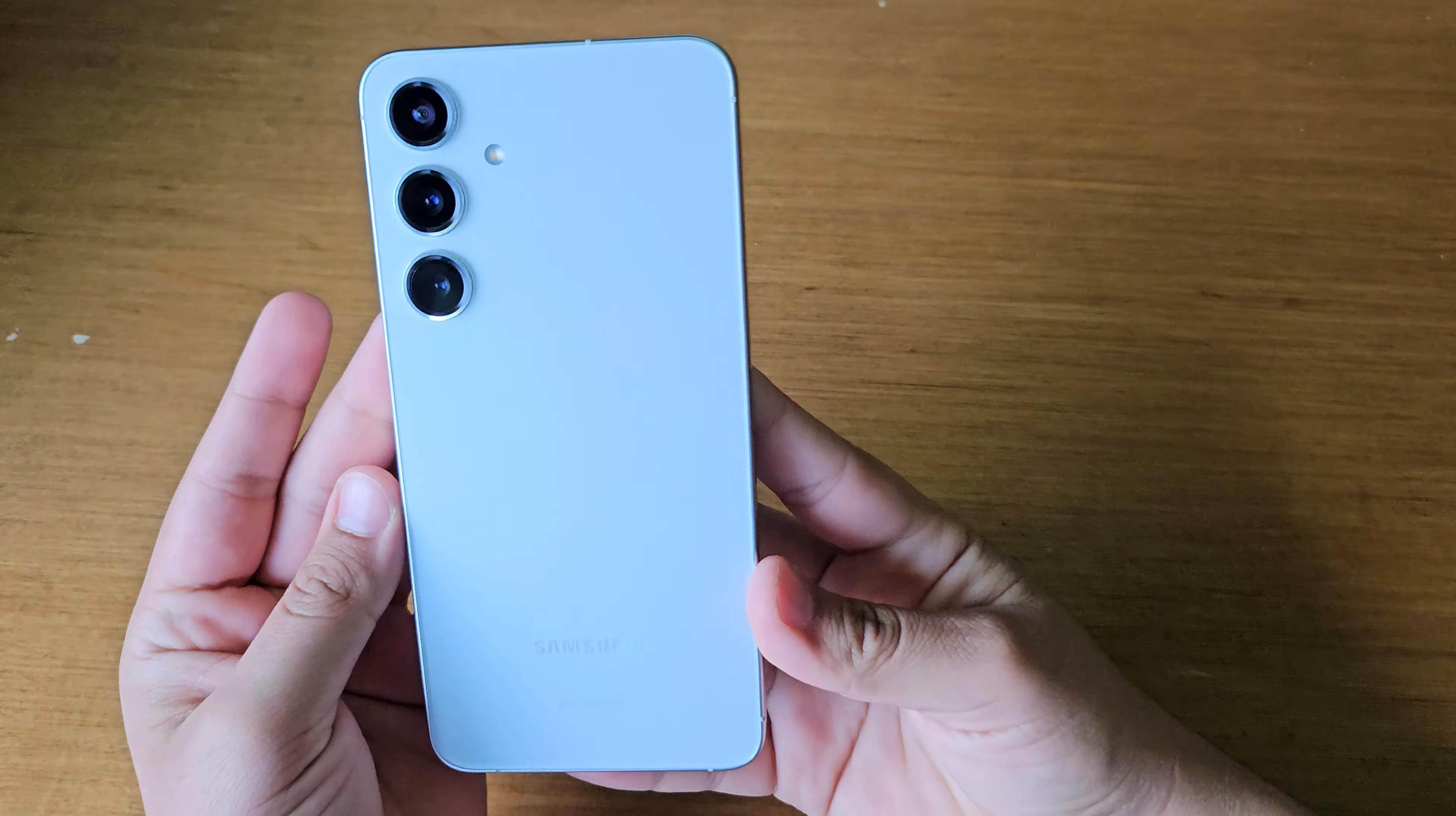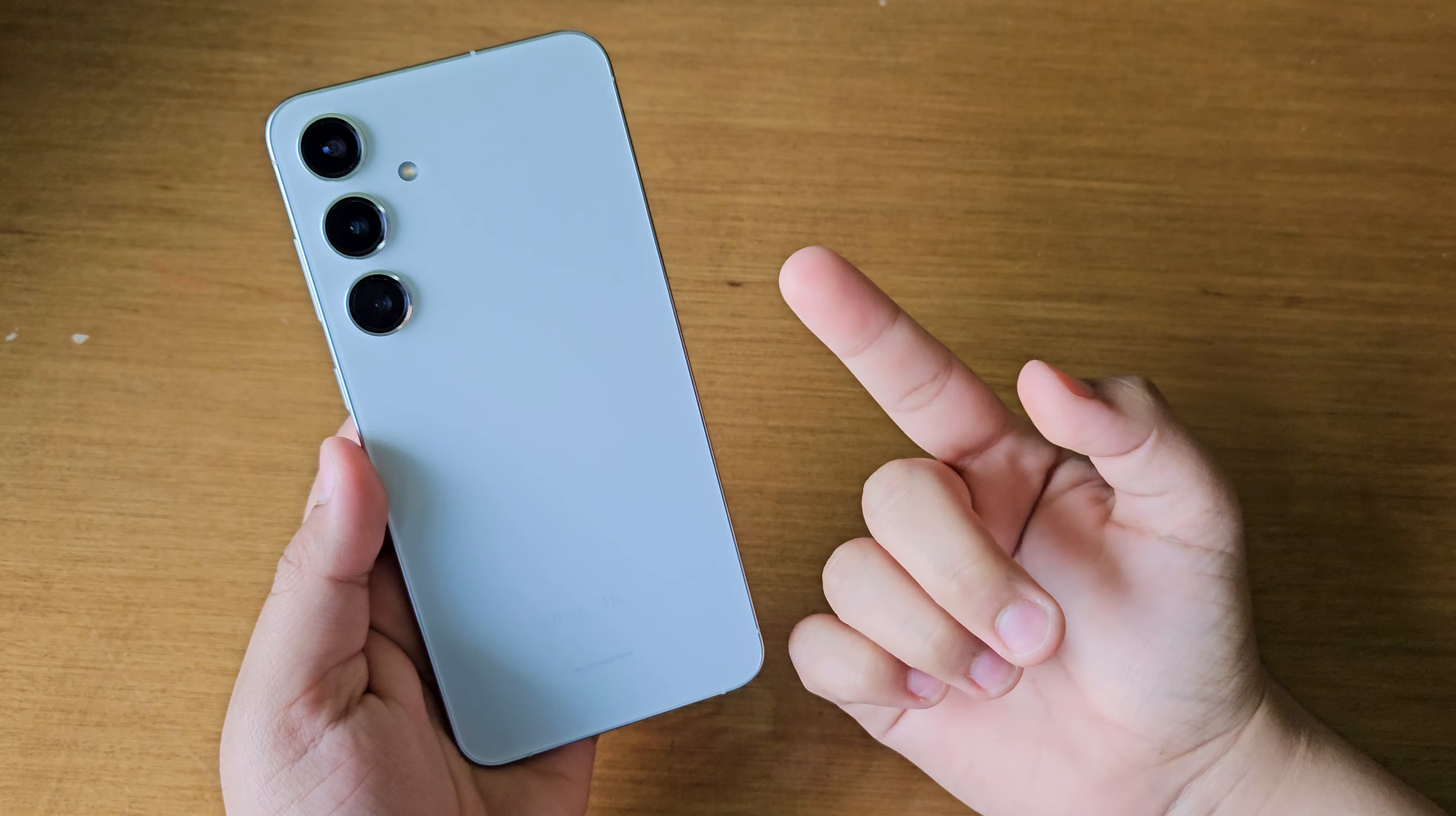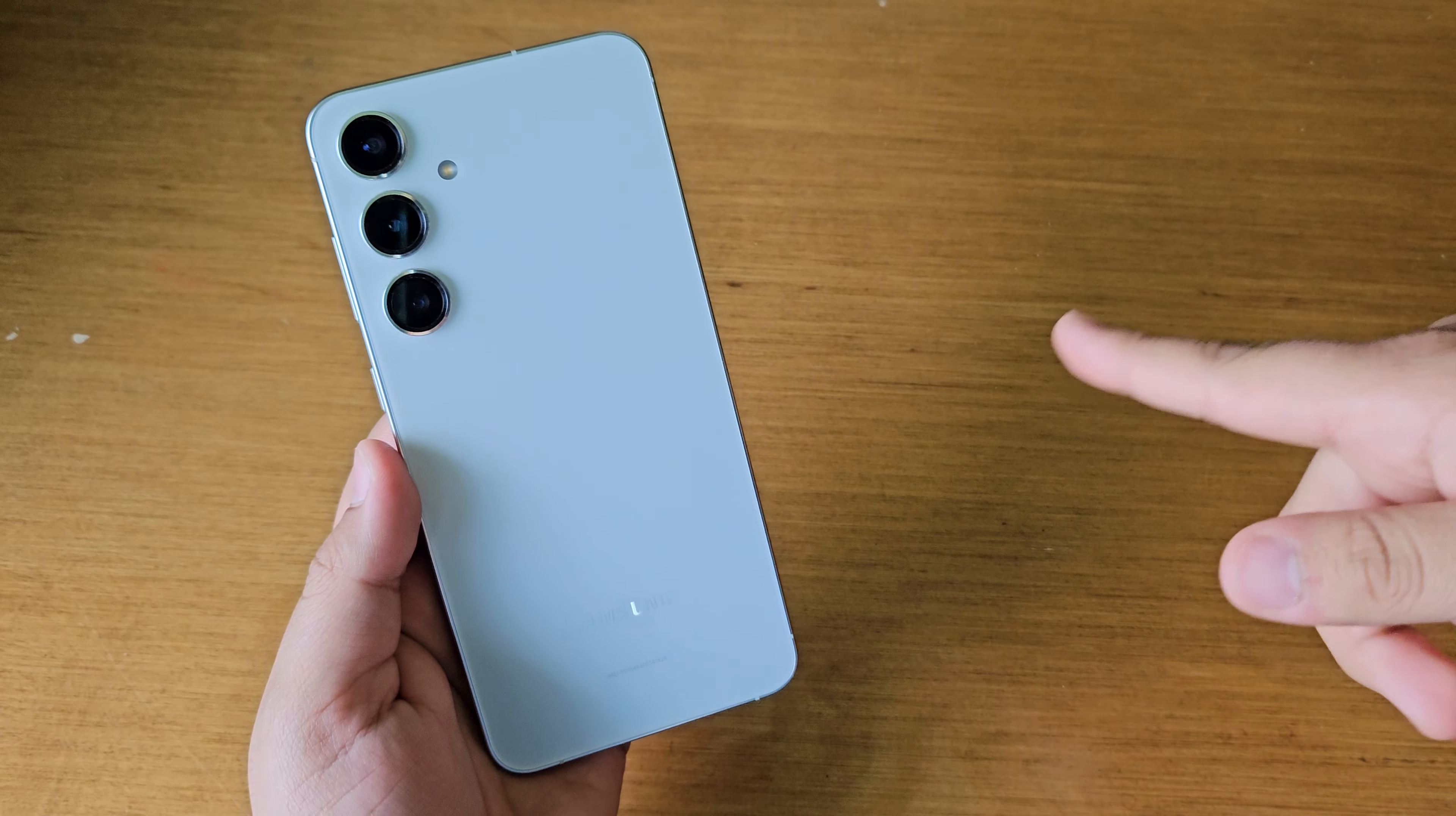What is up guys? So today I'm going to be talking about what I think this Galaxy S24 Plus can have and what I miss from switching from the Ultra. So let's get started.